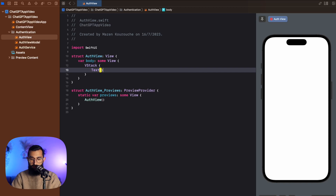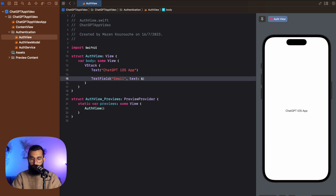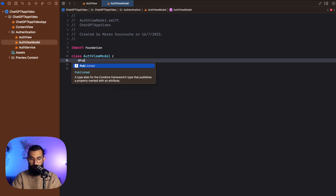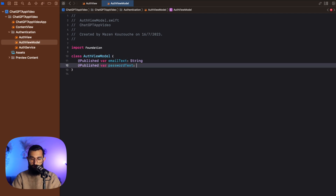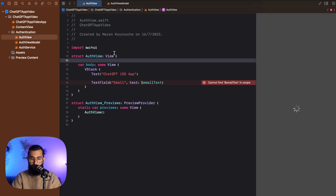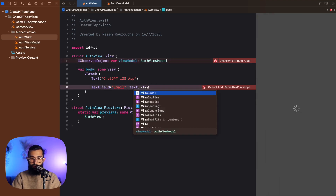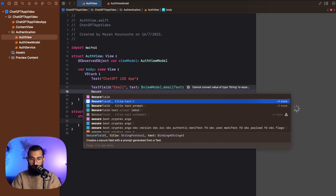We'll start off with two text fields and a button. Let's start with a VStack, and inside the VStack I'm going to have a title — I'll call this 'ChatGPT iOS App' — and then a text field with a title and text binding. This is going to say 'email' and I'll bind it to our email text, which is where we jump into our view model. In the AuthViewModel I'll create a published variable for email text, and another for password text, both of type String. Make sure it conforms to ObservableObject, then in the auth view I'll create an observed object instance of our view model and bind to viewModel.emailText.